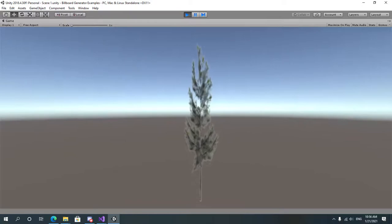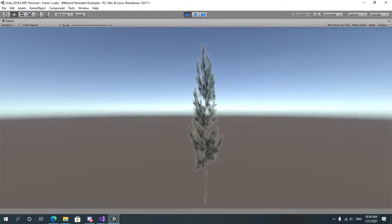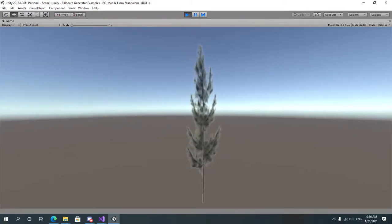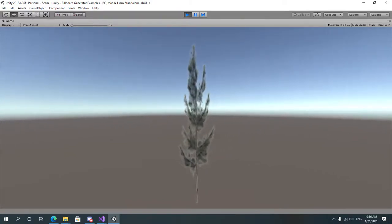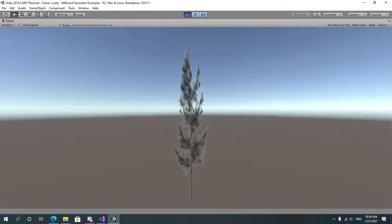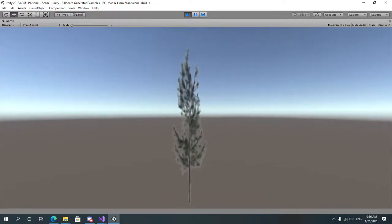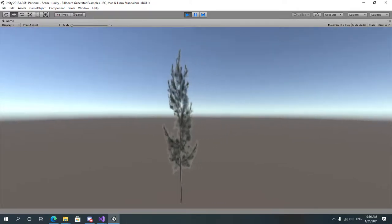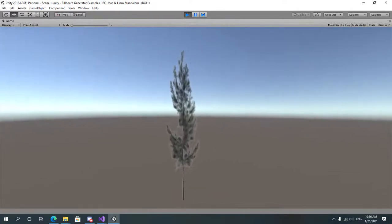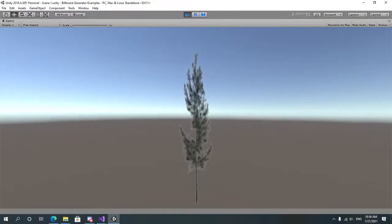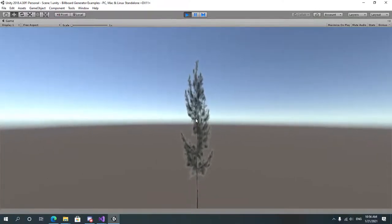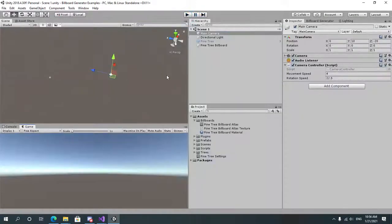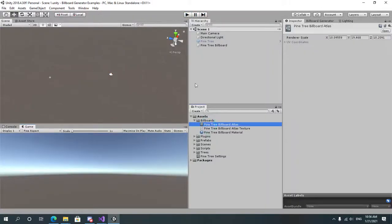As you can see, the tree is changing the billboard while we are moving around it.